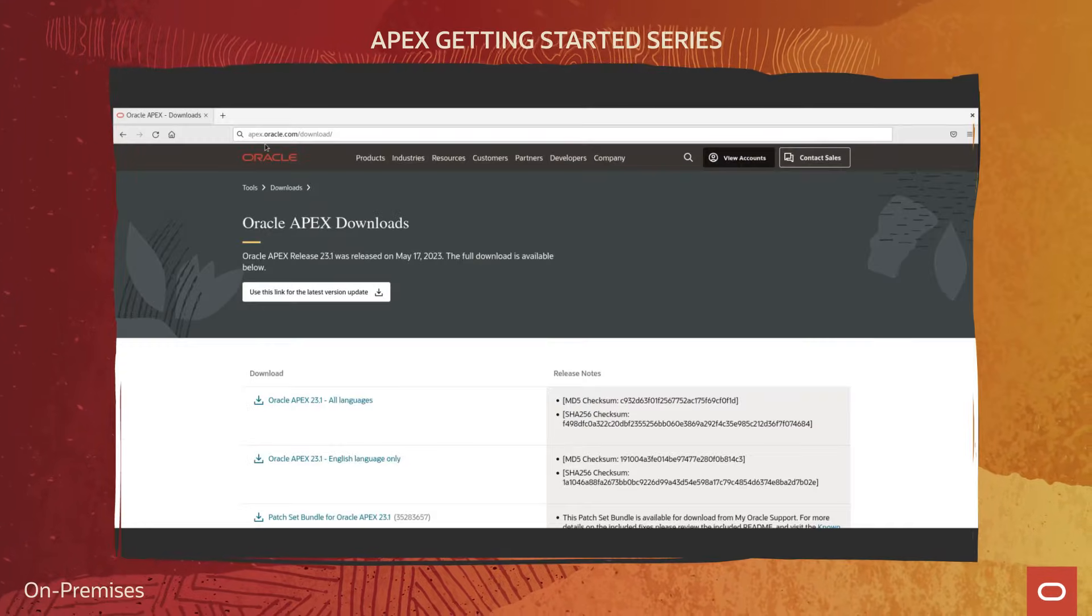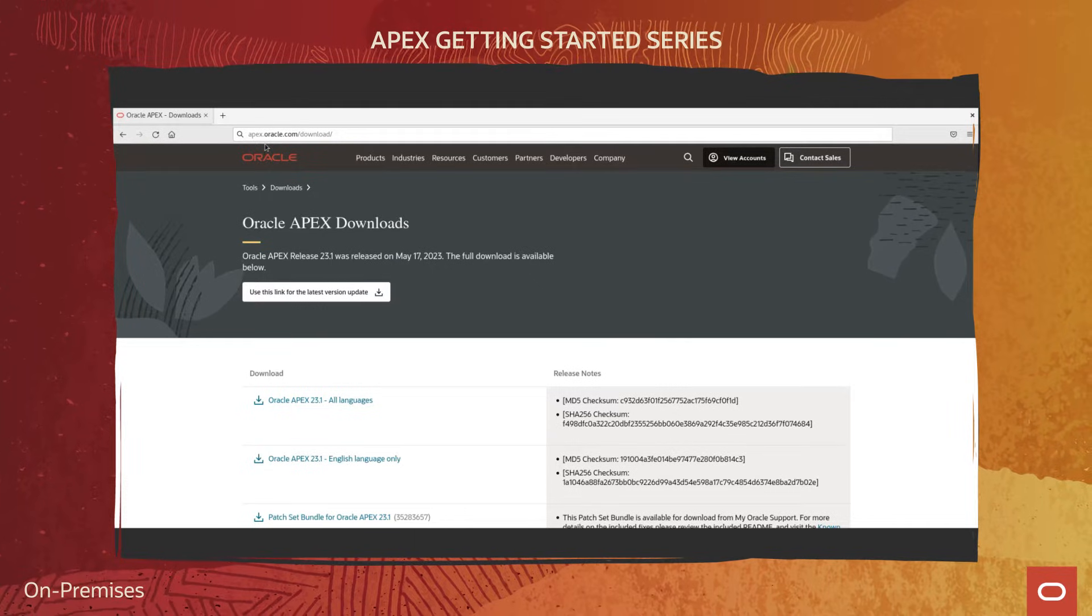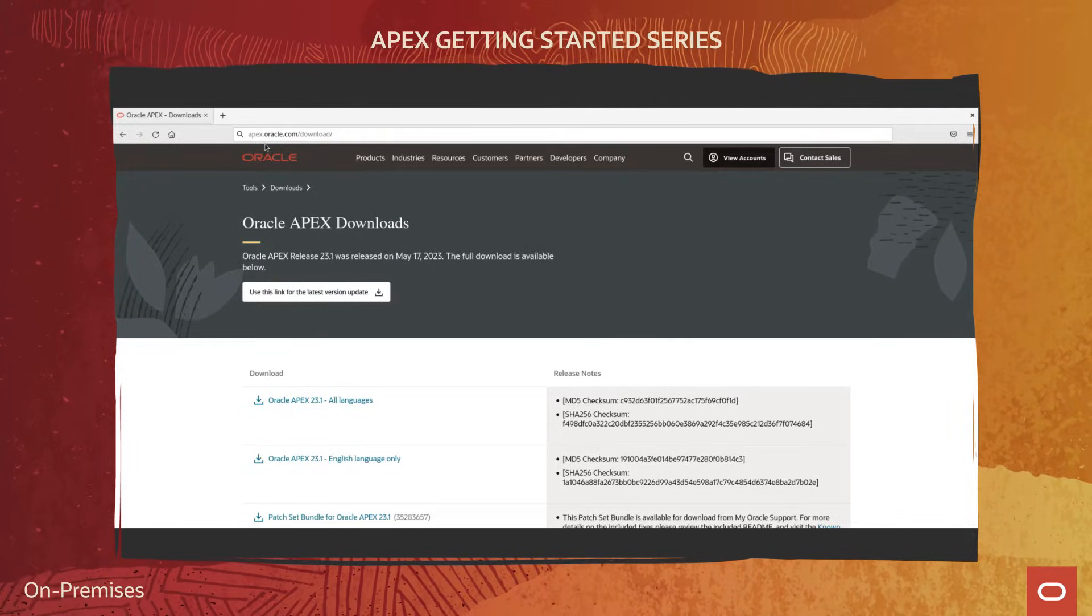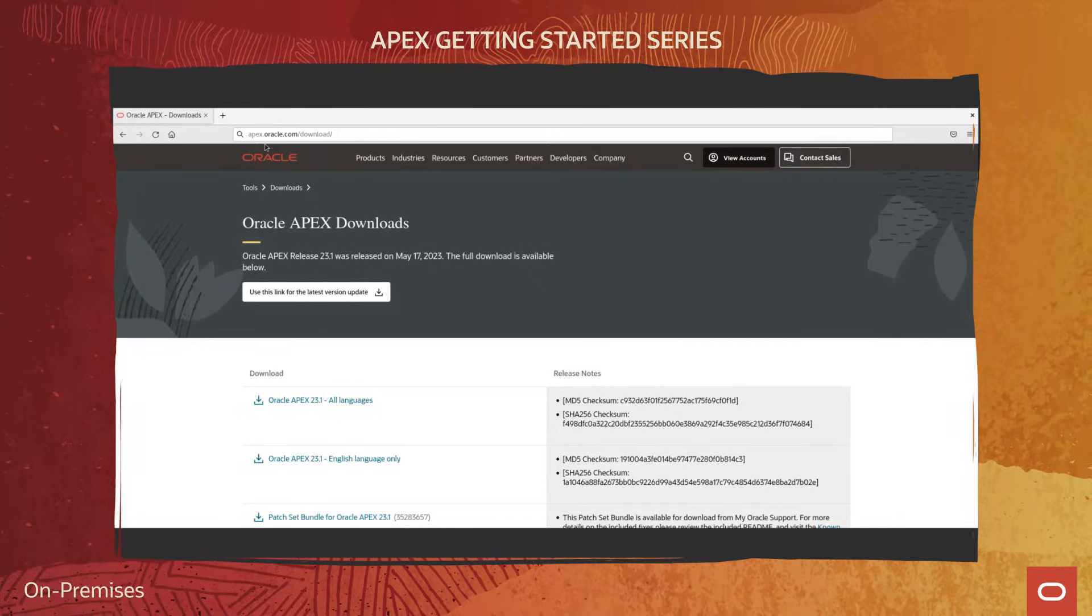In this video, I'm going to show you how to download and install Oracle APEX on-premises.